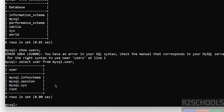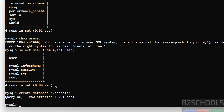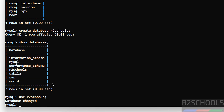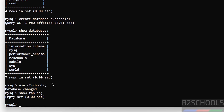Now we will see how to create a database. Run: CREATE DATABASE r2schools; Then verify with SHOW DATABASES — you can see the new database is created. If you want to switch to this database and create objects, use the command: USE r2schools; Then verify the list of tables with SHOW TABLES — we don't have any tables yet.